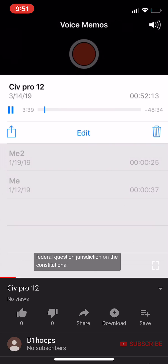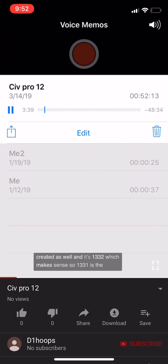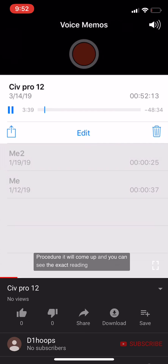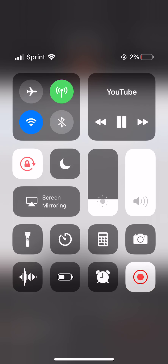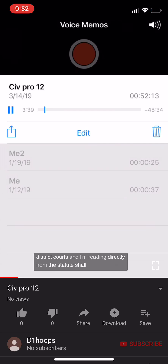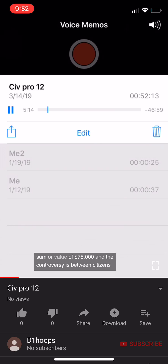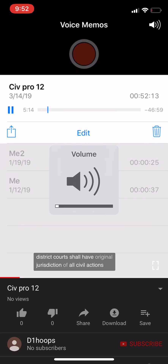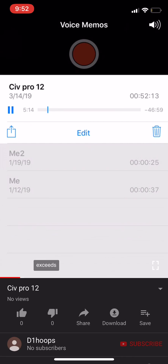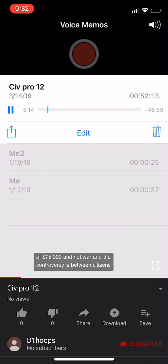Just like with federal question jurisdiction, there's also a statute: 1332. So 1331 applies for federal question, and 1332 applies for diversity jurisdiction. Section 1332(a)(1) of the U.S. Code states that district courts shall have original jurisdiction of all civil actions when a matter in controversy exceeds the sum or value of $75,000.